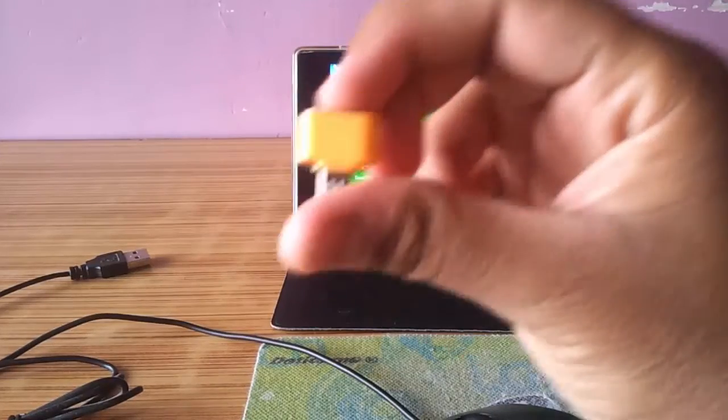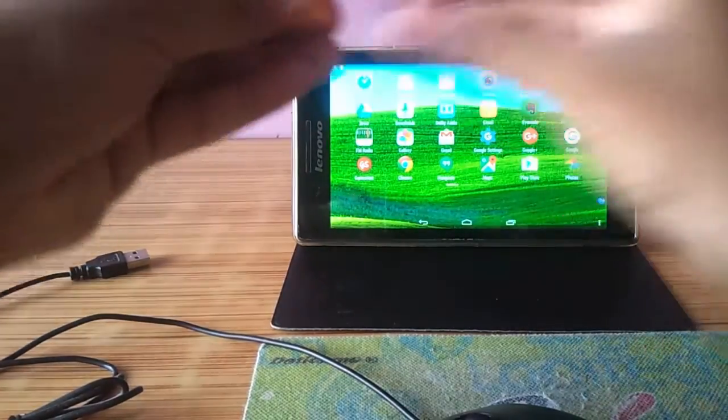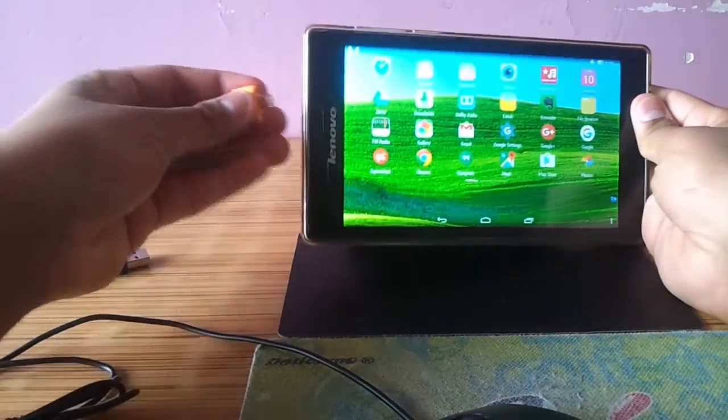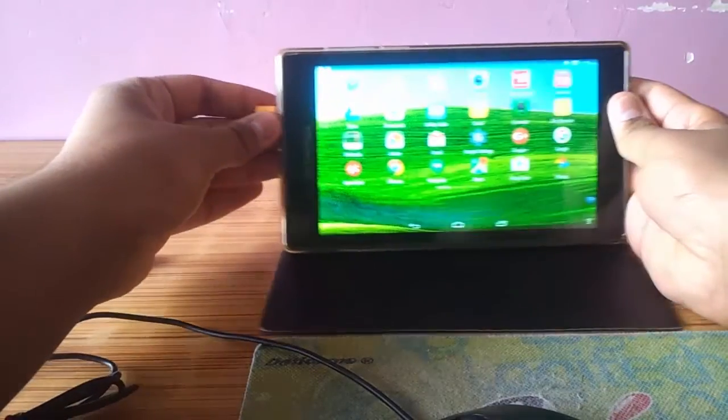Have you ever thought what else you can do with an OTG cable apart from just connecting storage devices? Well, let's have a look.